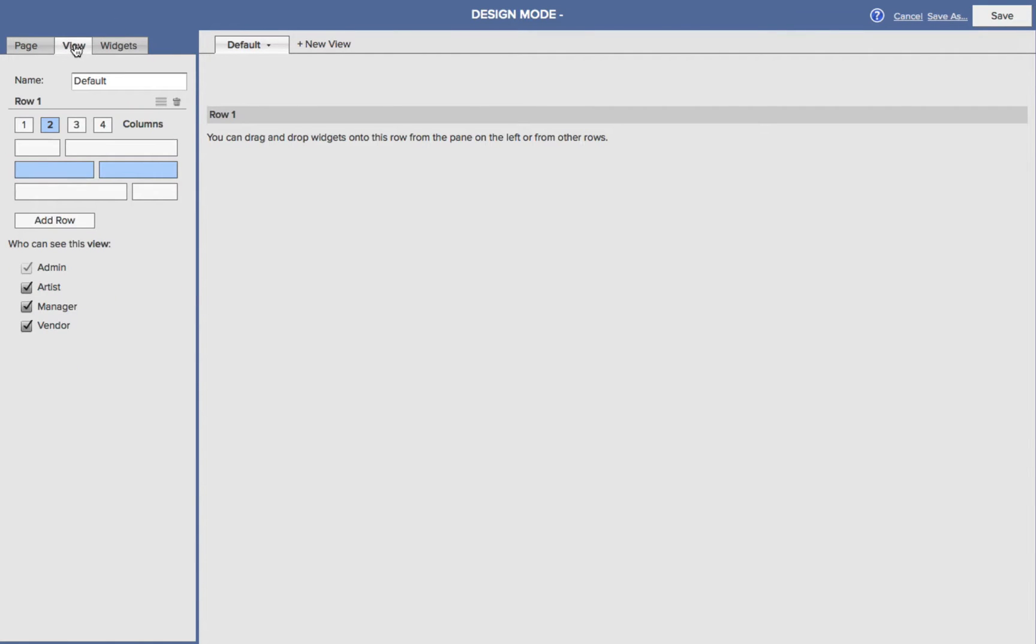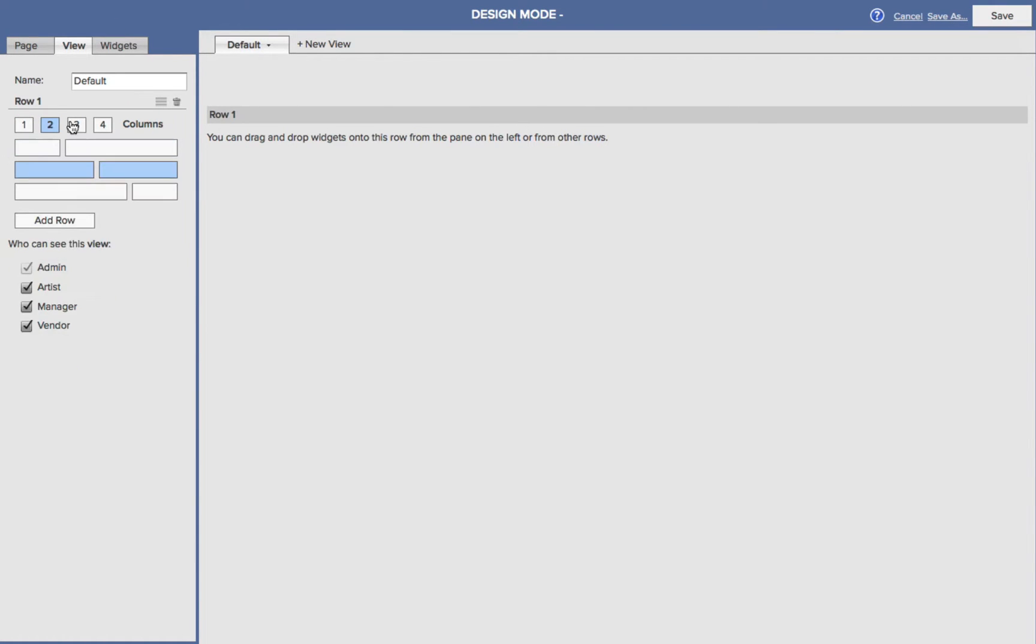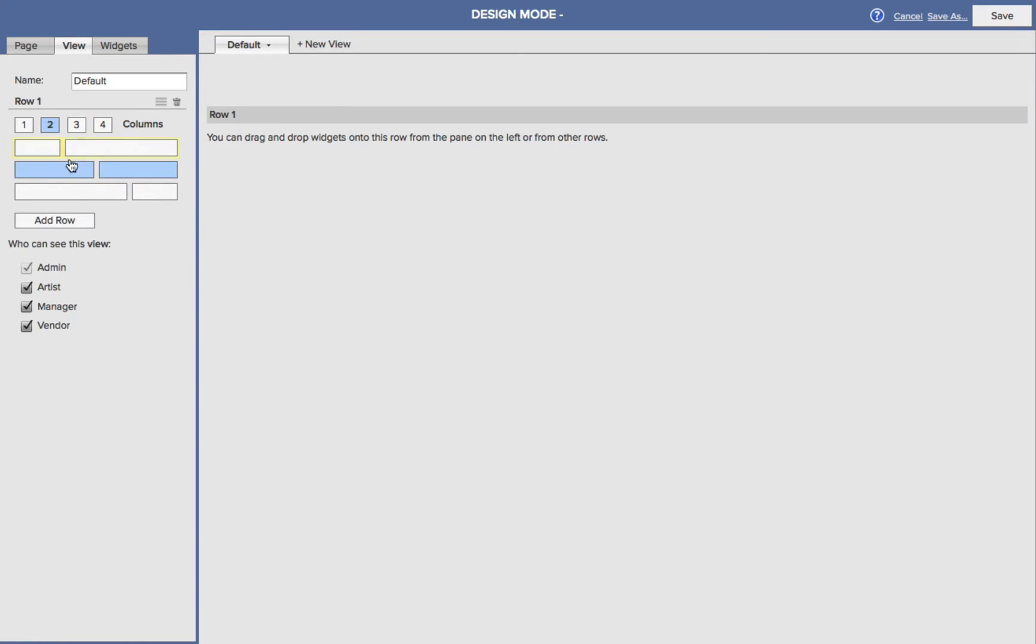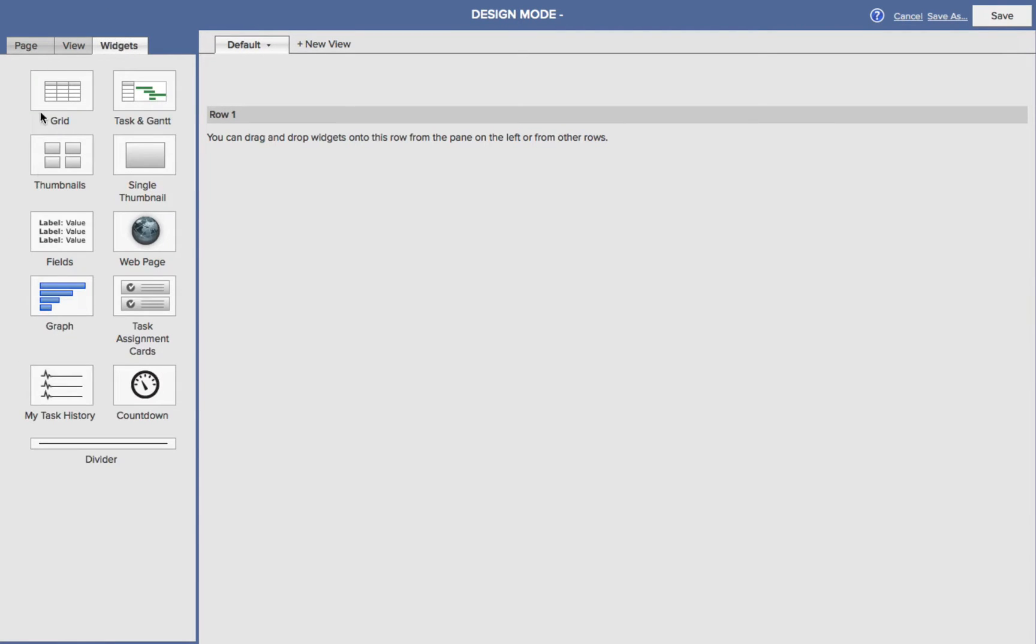If we go to the View, here you can start to control how many rows and columns will be available on the page. You can add more, and so on, and then on the Widget page, here's different widgets we can start dragging and dropping onto the canvas to create the page that we want to create.